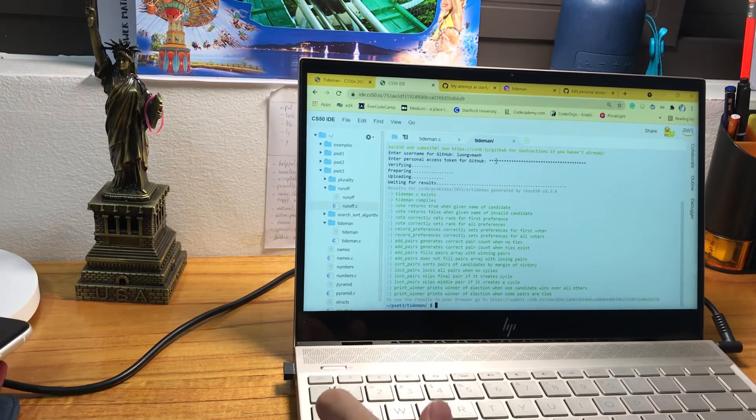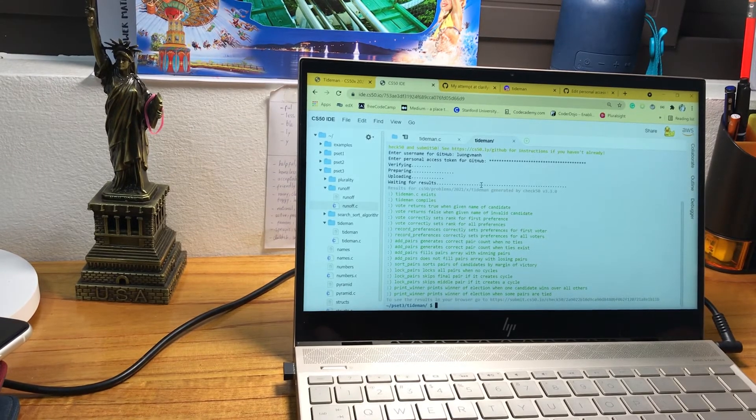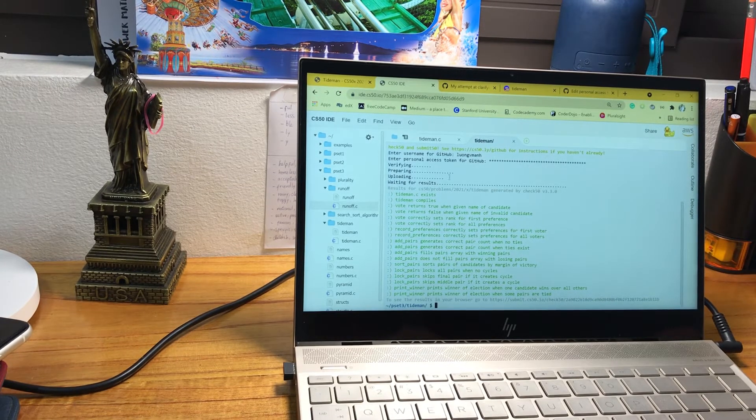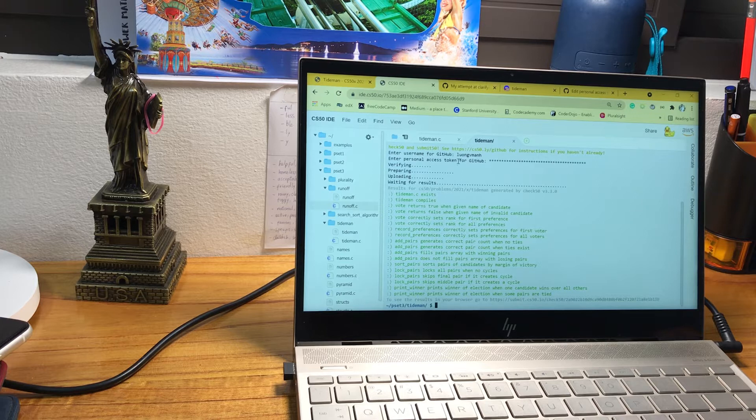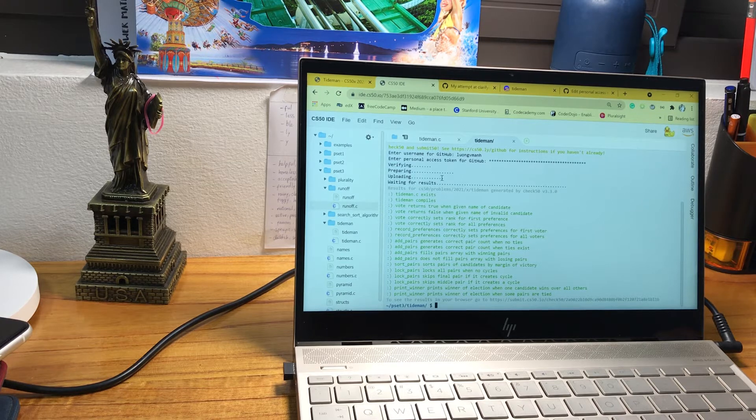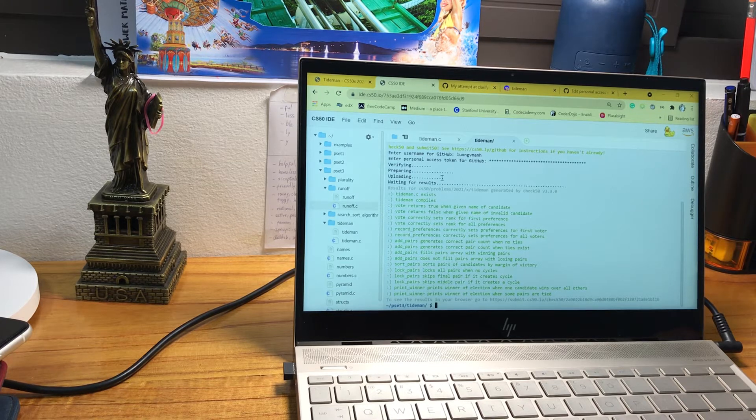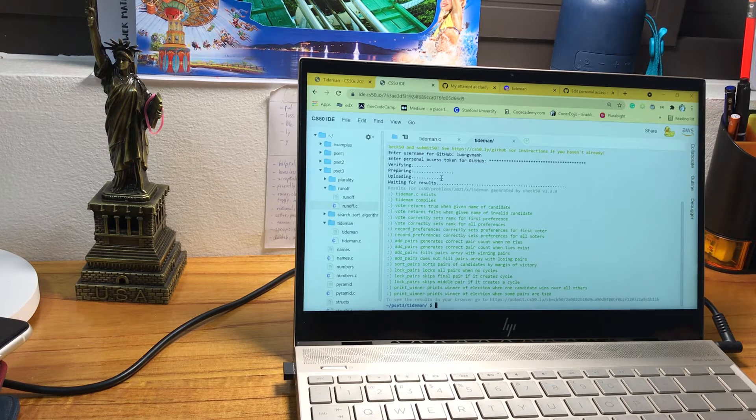Hi everybody! I just finished the Tiderman problem set on the CS50X 2021.